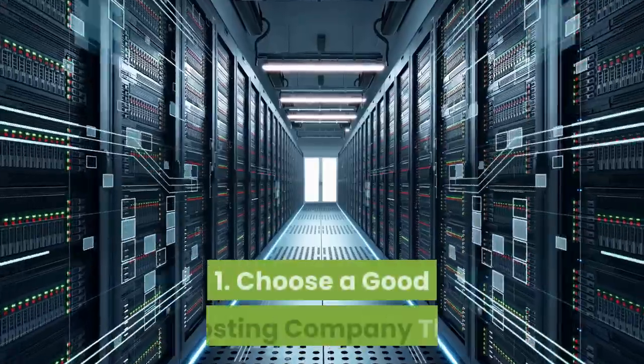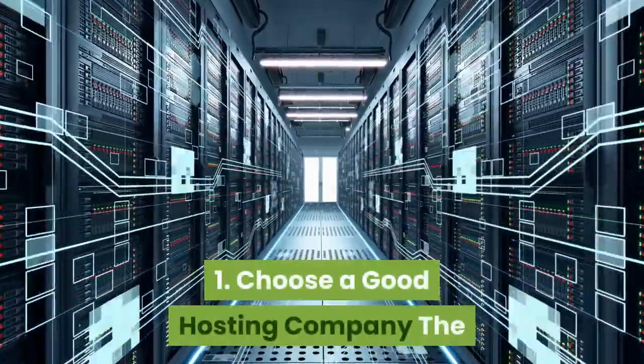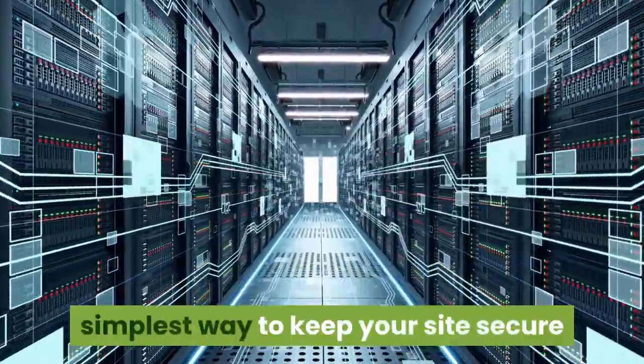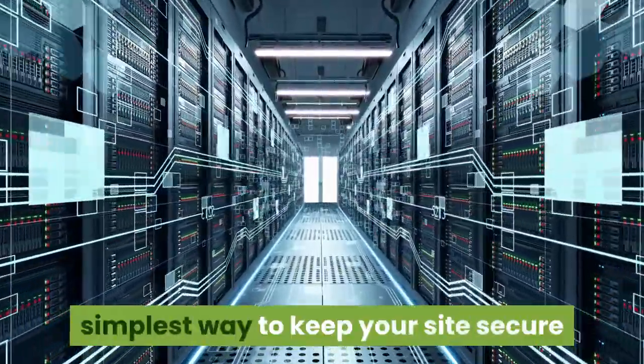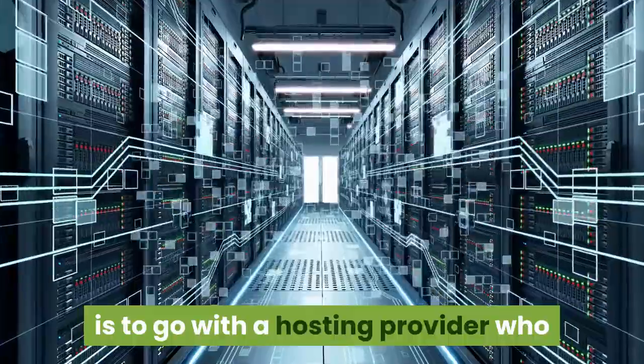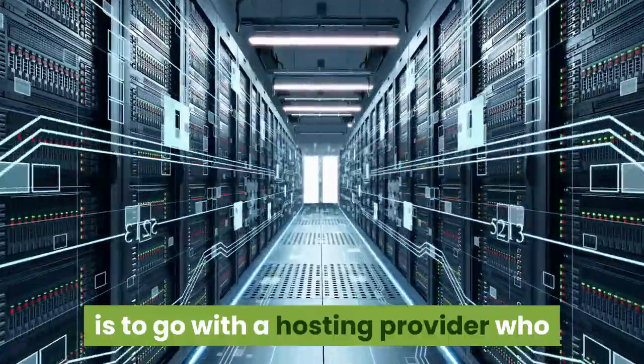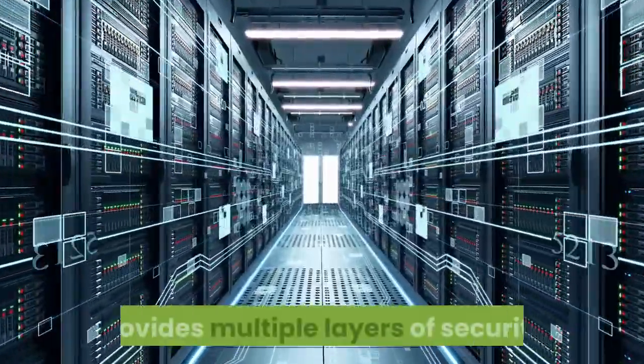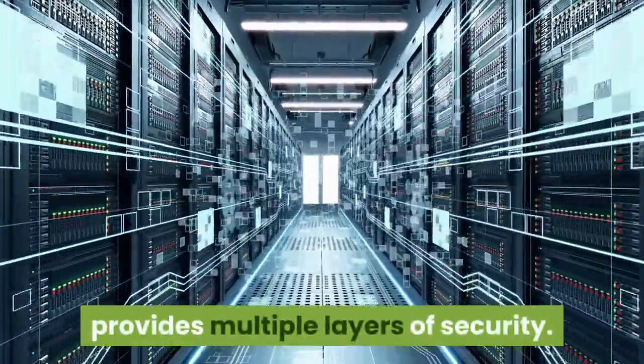Number one, choose a good hosting company. The simplest way to keep your site secure is to go with a hosting provider who provides multiple layers of security.